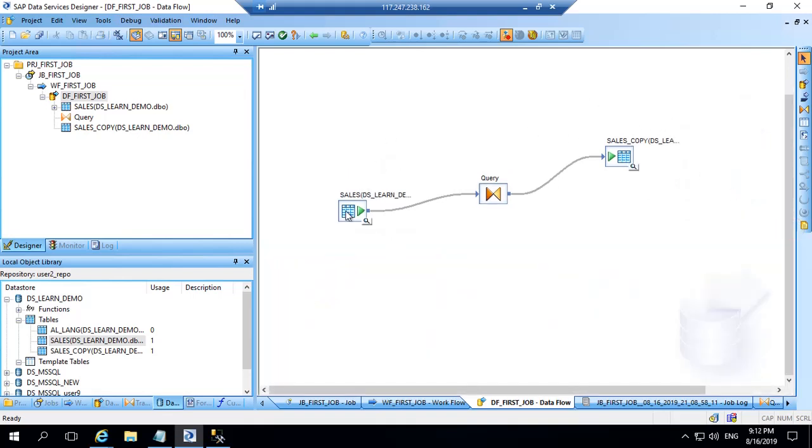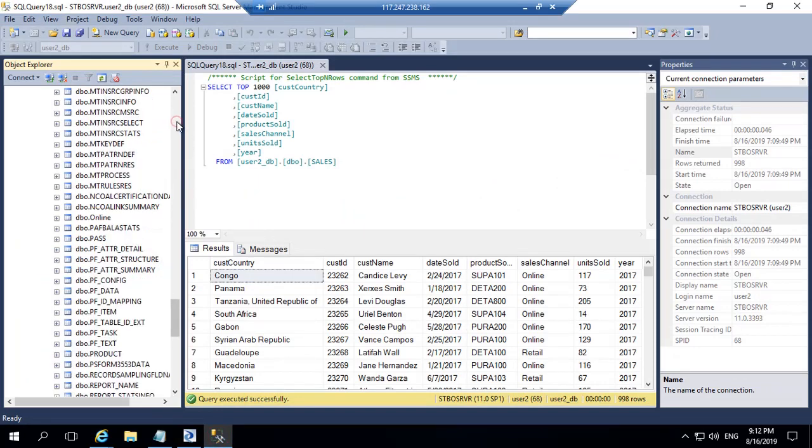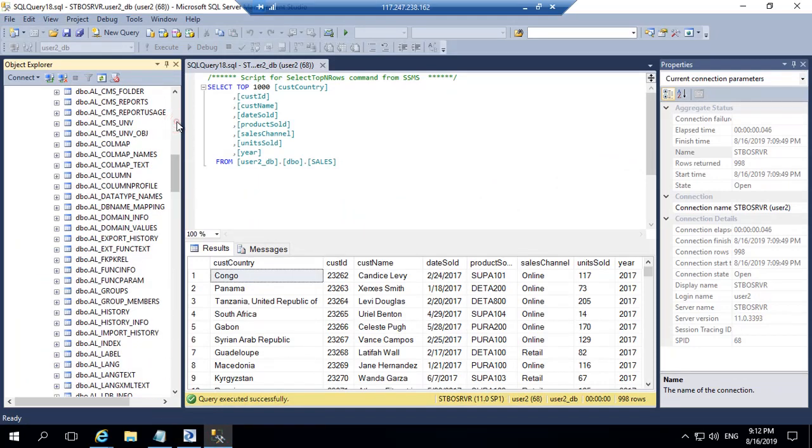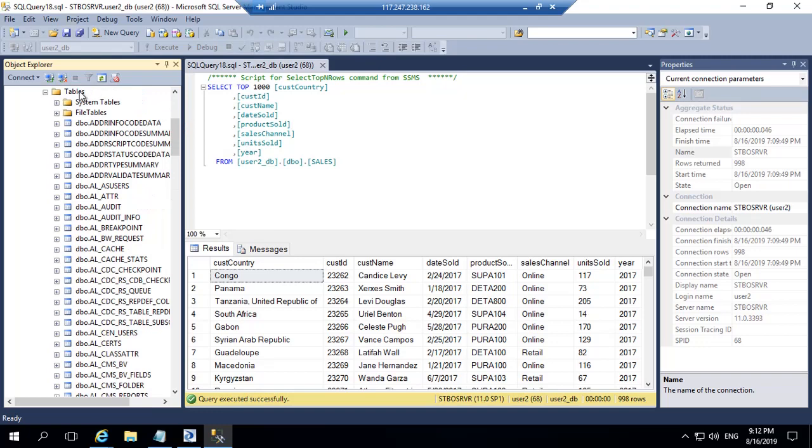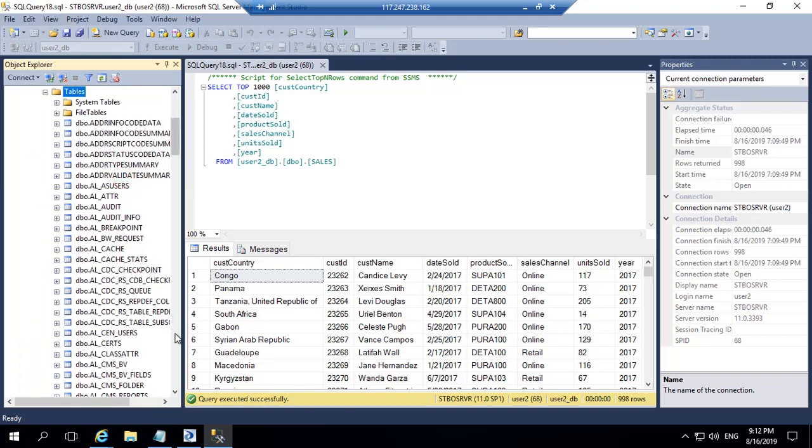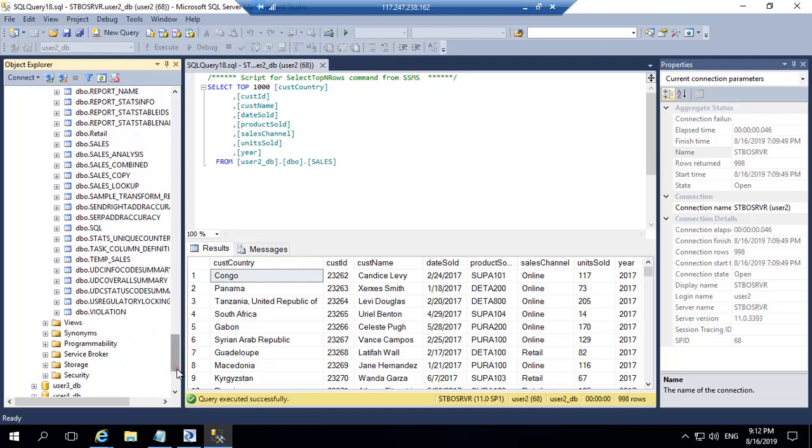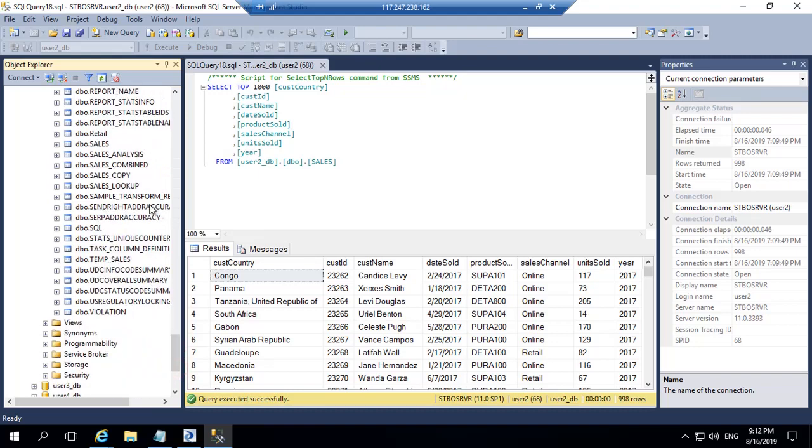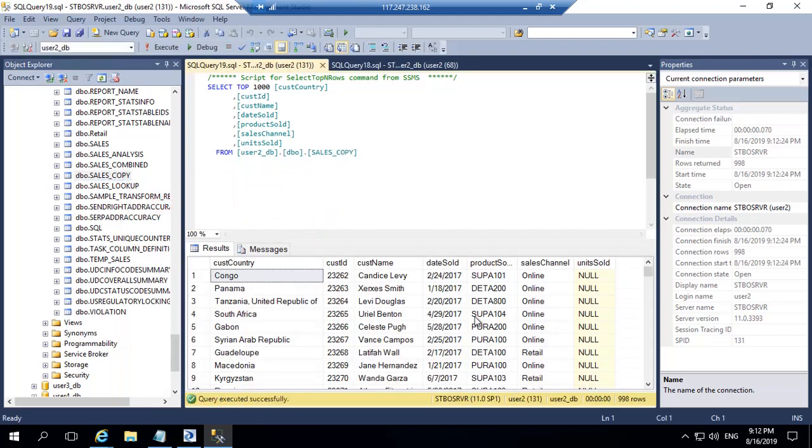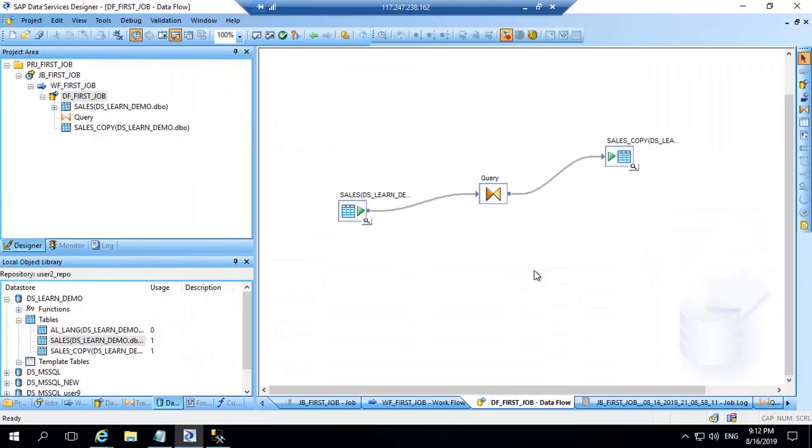So that's how you create your first job. What we did was we took the data from sales table and uploaded it to sales_copy table. And you can see that table here in the SQL DB as well. So if I just refresh this tables and I go there. Data is there. So I can just click here and see and data is available with unit_sold as null. So congratulations on creating your first BODs job.